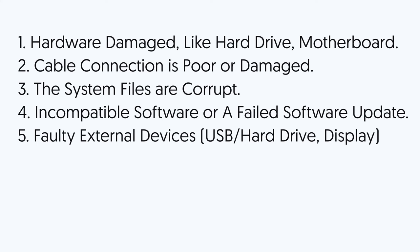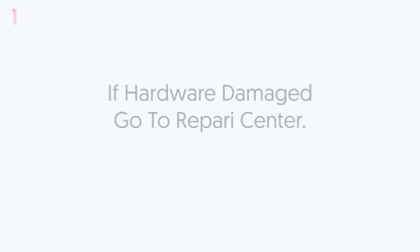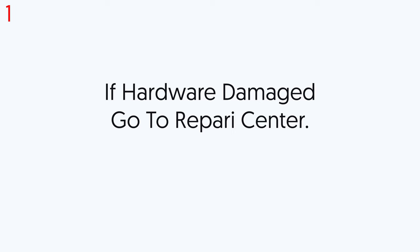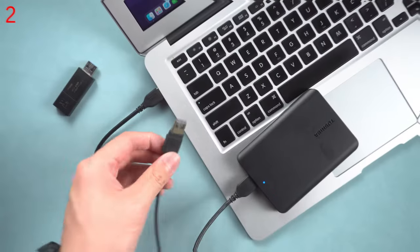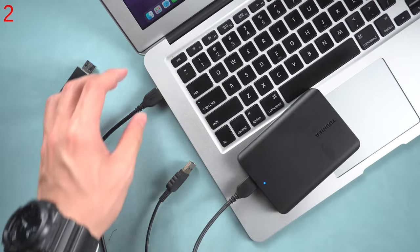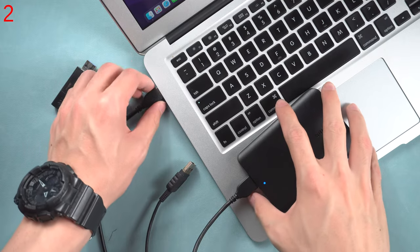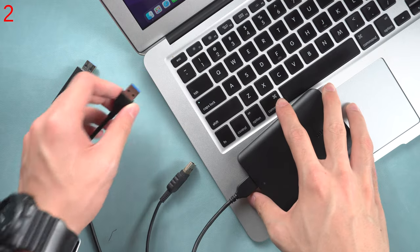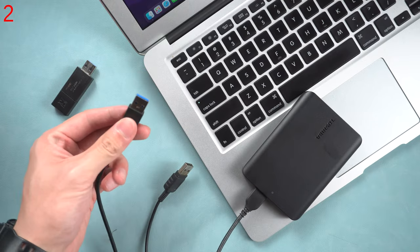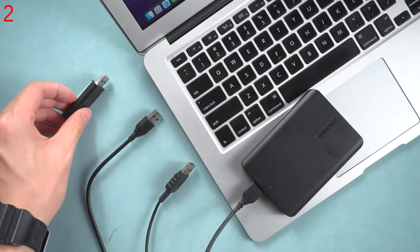Now let's fix it step by step. First, if the Mac hardware is damaged, go to the repair center for help. Second, unplug all your external devices and reboot your Mac again to see if it can boot up.